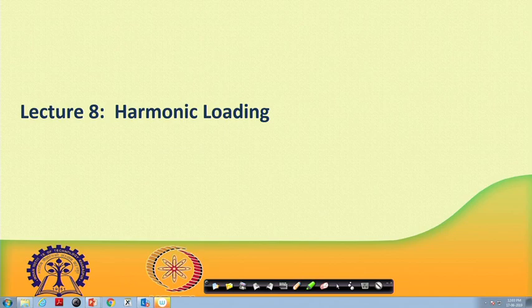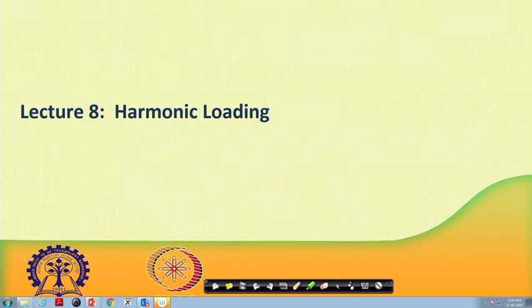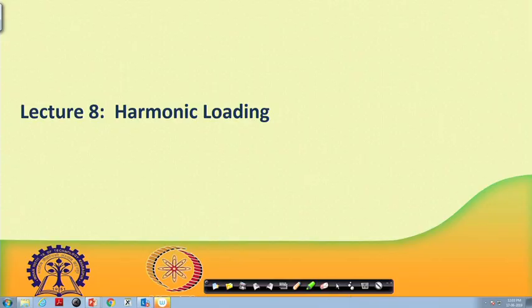Hello. Welcome to lecture 8. Here we will also talk about certain problems in harmonic loading and certain corollaries of harmonic loading. Let us first start with a brief recap. In the last lecture, we found out the magnification factor because of some harmonic loading acting on a single degree of freedom system. We also understood about the transient response and the steady state response that happens because of a harmonic loading.